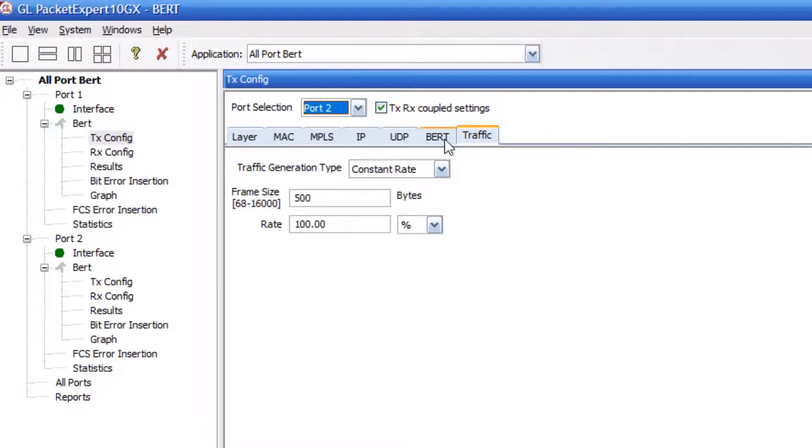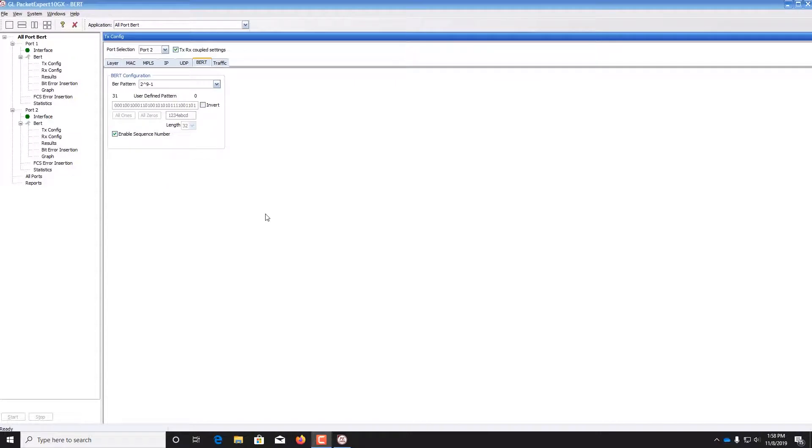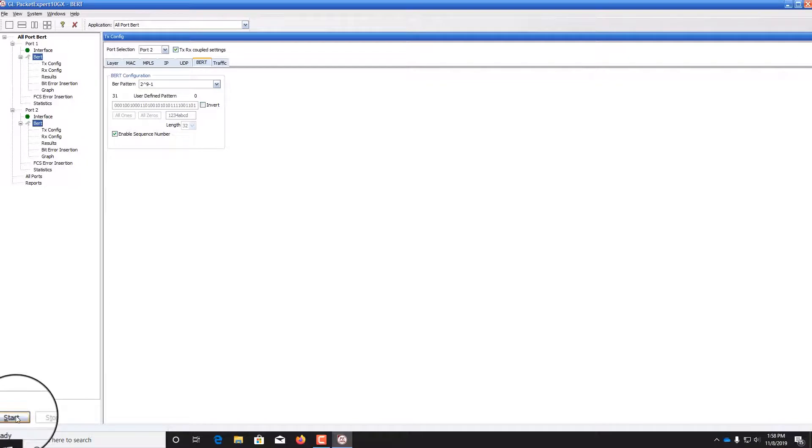Repeat the configuration for port 2, ensuring that the bit error rate pattern is the same. To start the bit error rate test, control click on BERT under each port and then select Start.